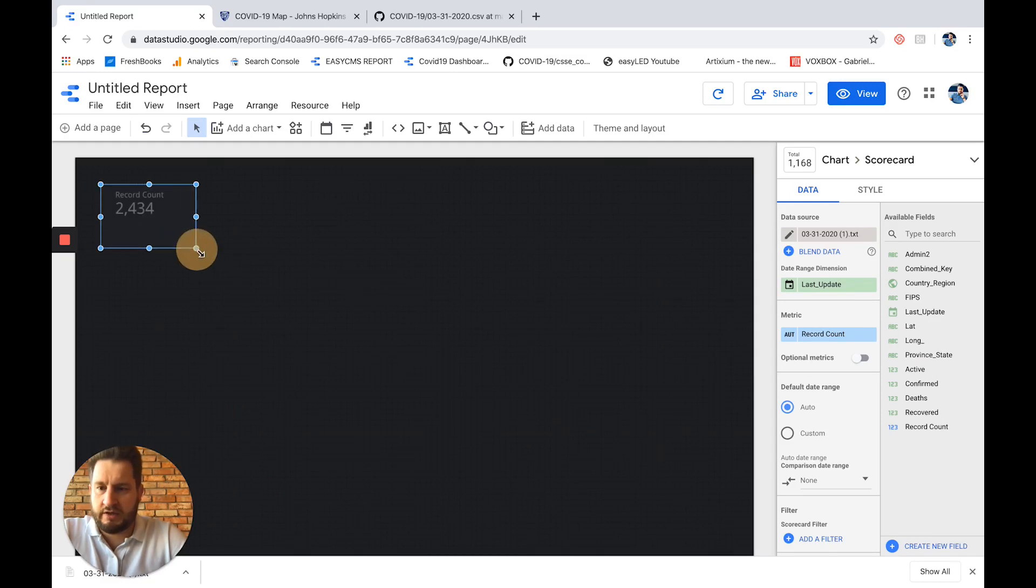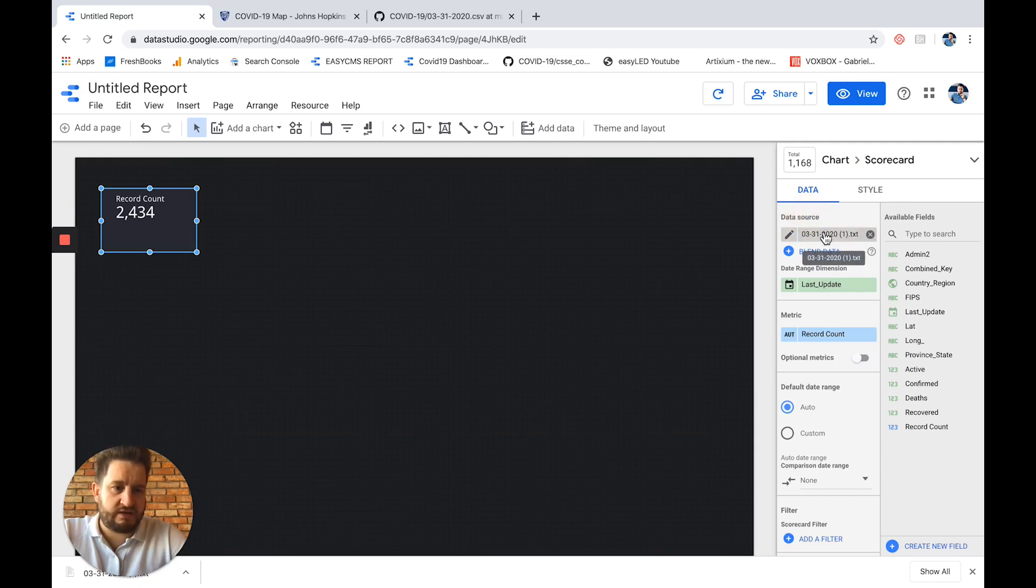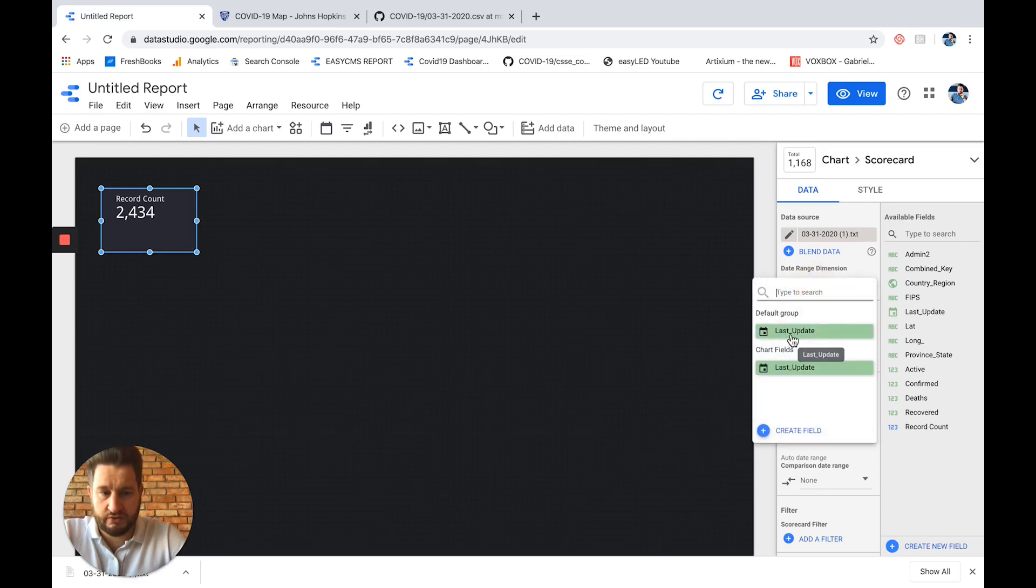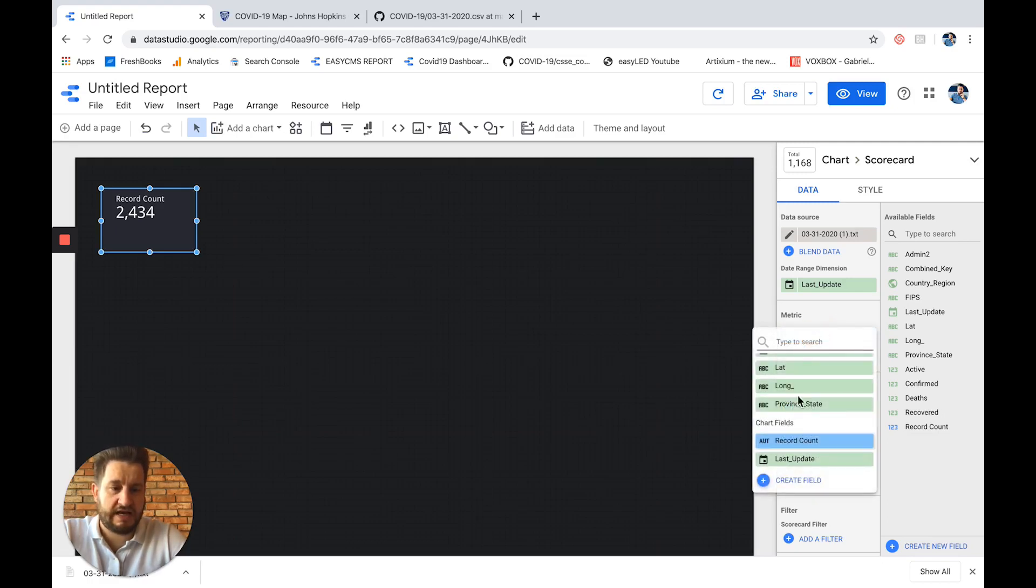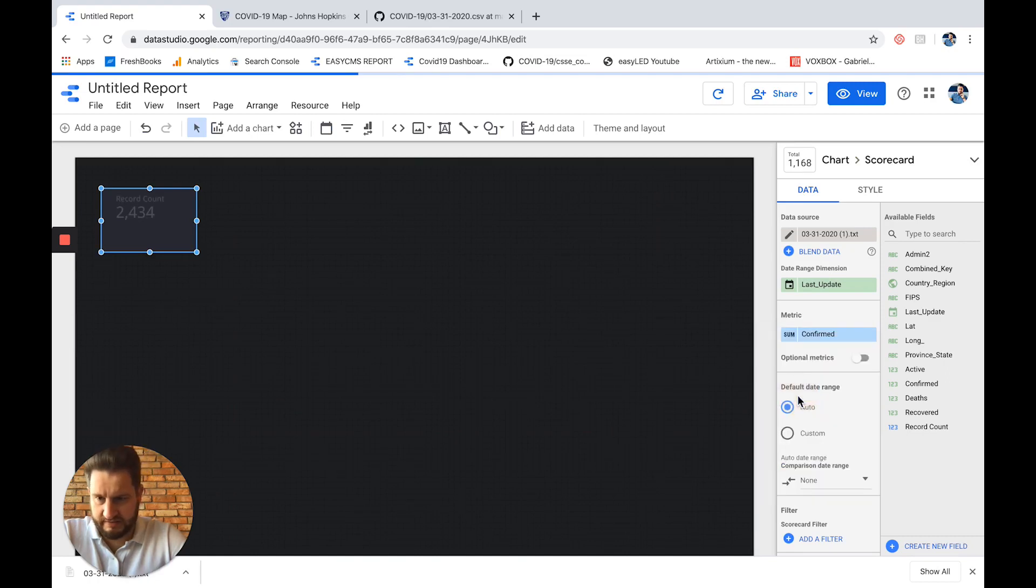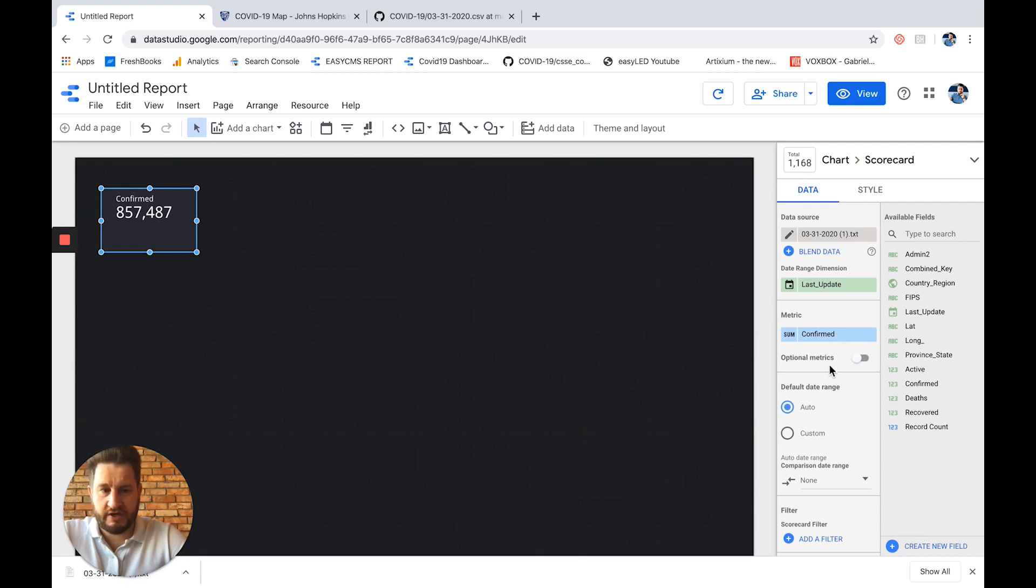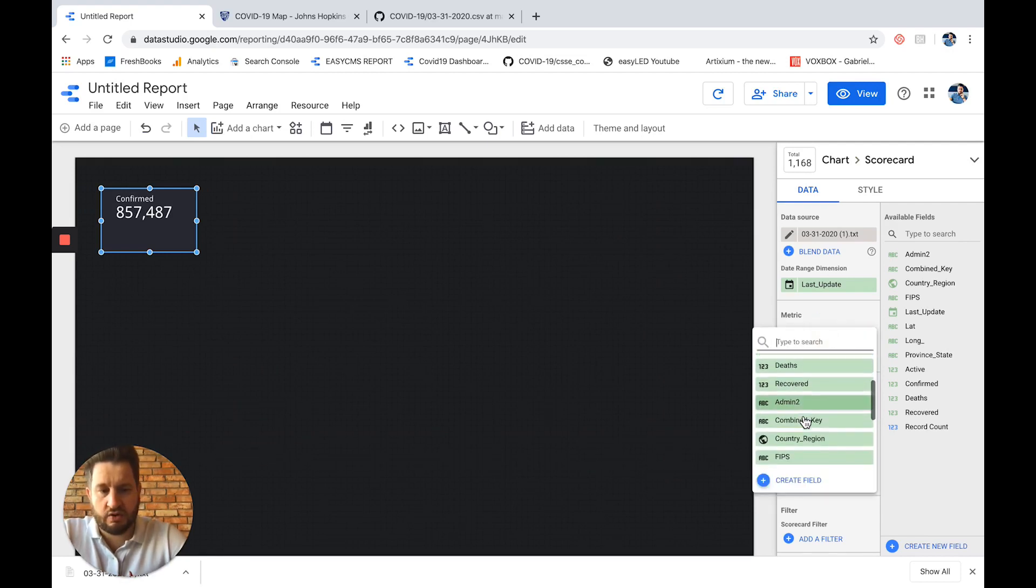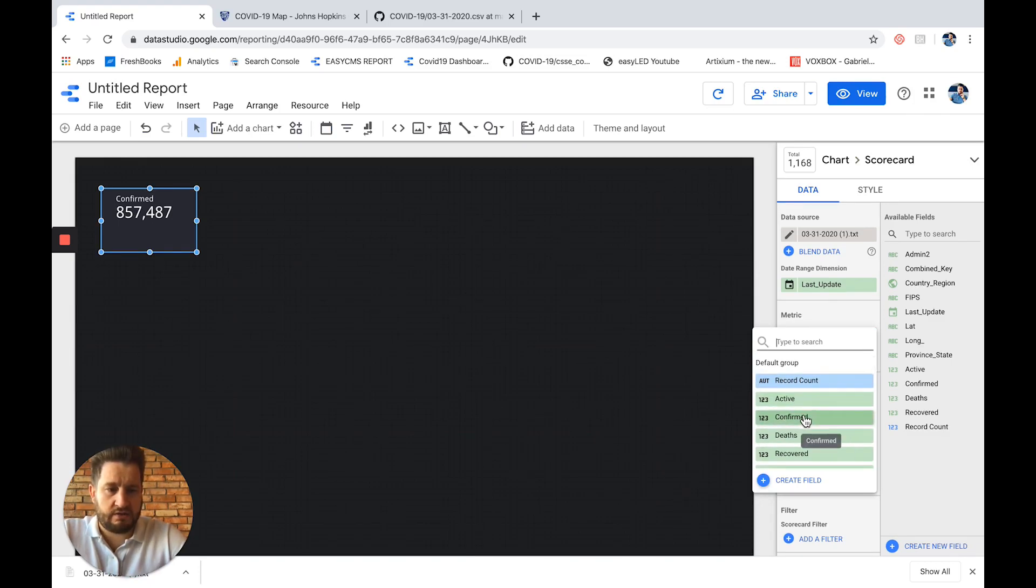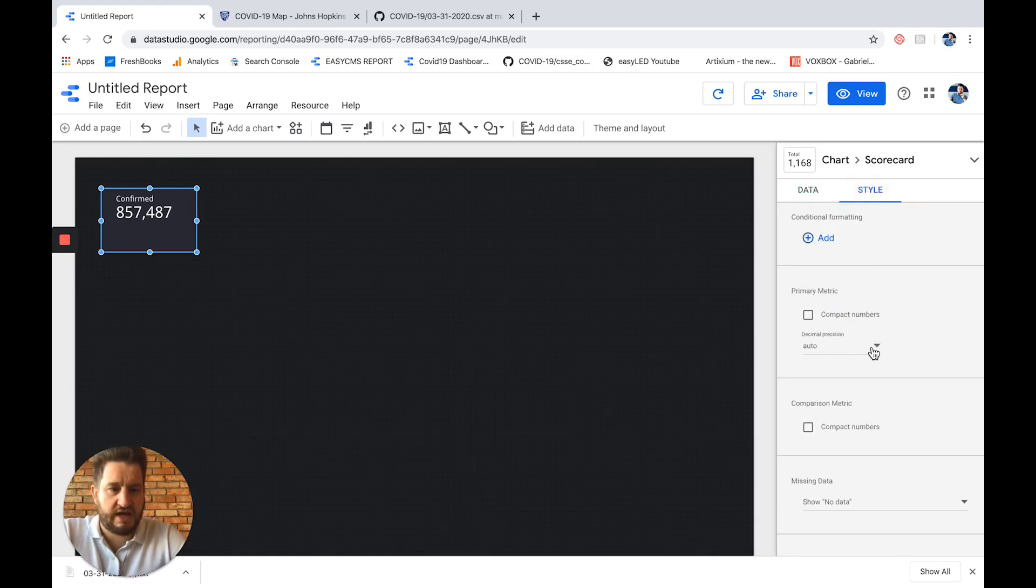So I will just go to scoreboard here. I will add it here. Here we go. We make it a bit bigger, for example. And here on the right I have my data sources. And of course, by default, the CSV file I uploaded is selected. So I don't need to care about this. The data range is by default as well, last update. So depending on the file you're using, maybe different value here. And the metric is the most important, is what we'll show over here. So the metric here I will select is I want to show confirmed cases.